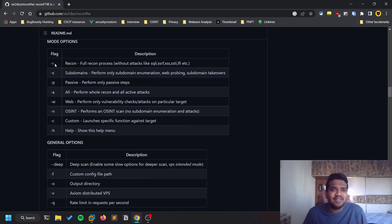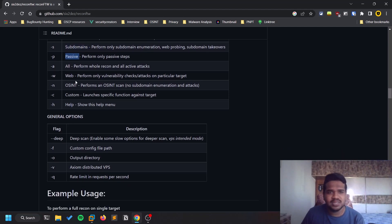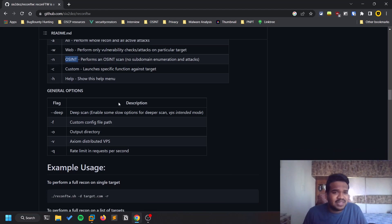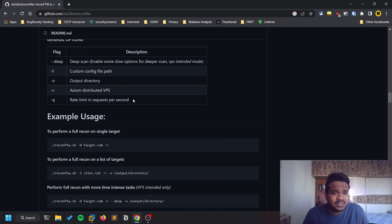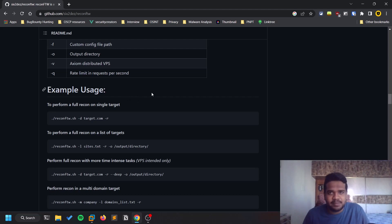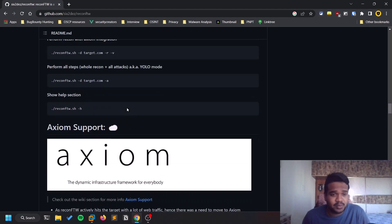There are a few modes: hyphen-r for full recon without attacking, covering subdomain enumeration and similar tasks. Hyphen-s is for subdomain-only scanning. Hyphen-p is for passive scans. Hyphen-n is for OSINT only. This tool is versatile — you can use it for bug bounty or OSINT purposes. The target scope here is web-based, so websites and domains, unlike other tools that target individuals.